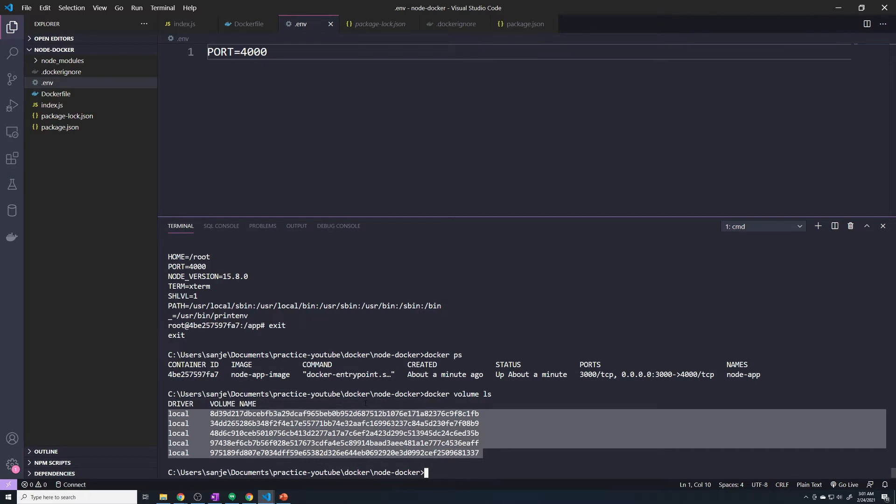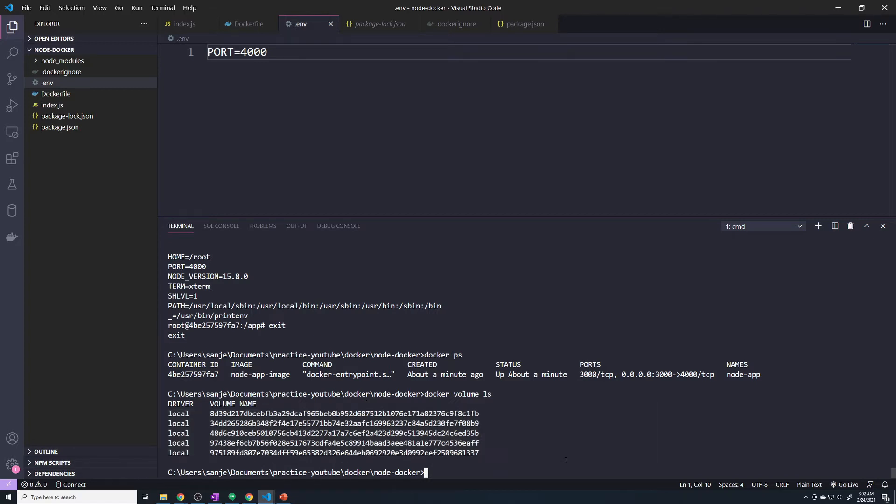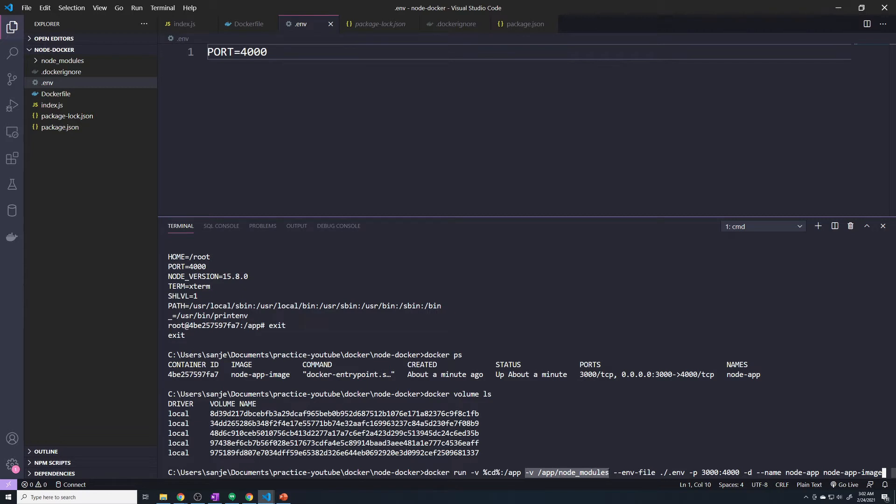As you keep creating containers and deleting containers, they're going to slowly build up over and over, and you'll eventually end up with hundreds. And the reason for that is, if you take a look at the command that we're running for our Docker container, this volume that we specified right here for the slash app slash node modules hack, this is an anonymous volume.